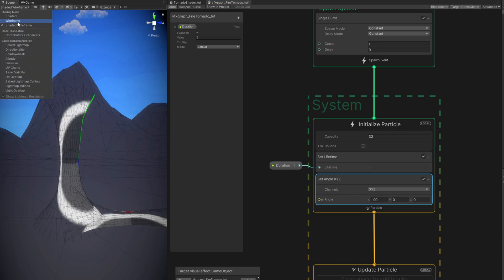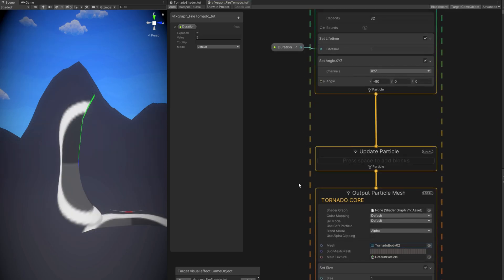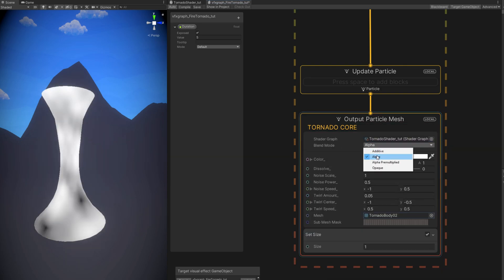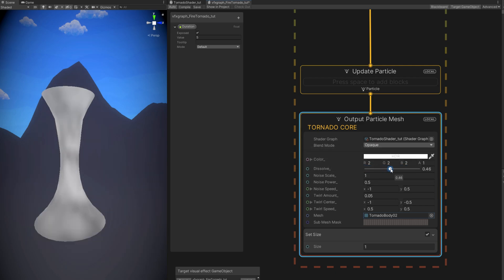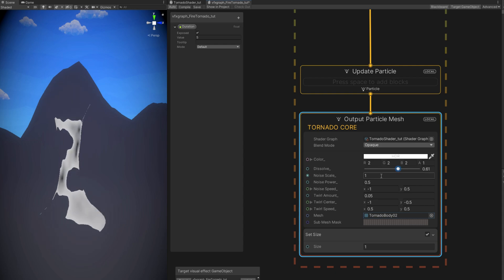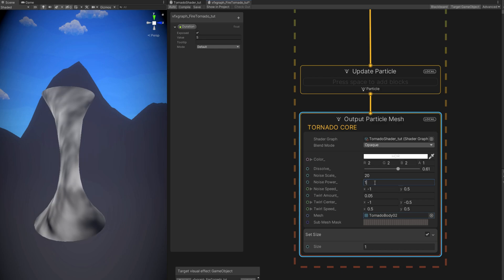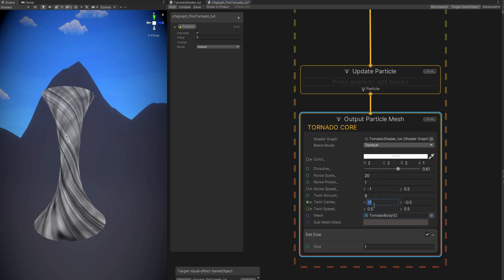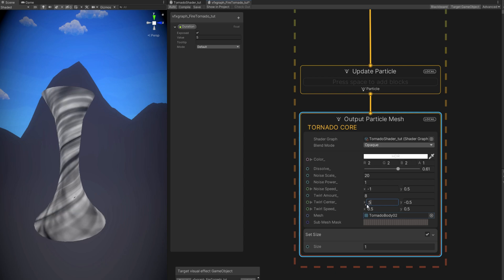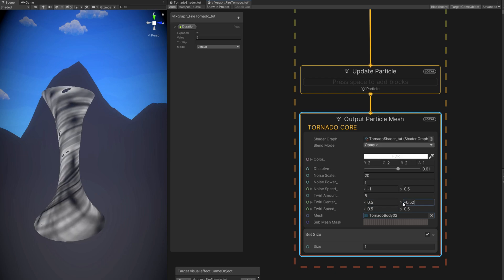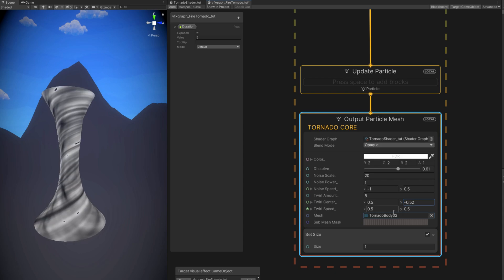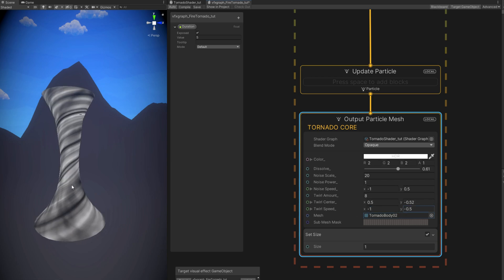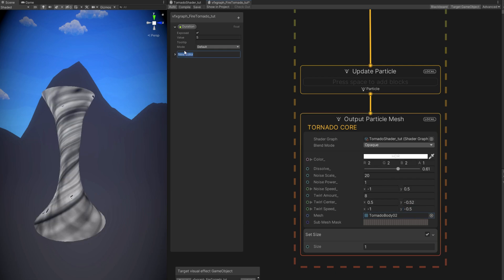Now we combine Shader Graph with VFX Graph to create the effect. Assign the shader we created, making sure blend mode is Opaque. Set dissolve to around 0.6, noise scale to 20, noise power to 1. Set twirl amount to 8, twirl center X to 0.5 and Y to minus 0.5 for the proper twist. Set noise speed X to minus 1 and Y to minus 0.5, and the animated motion is already in action.